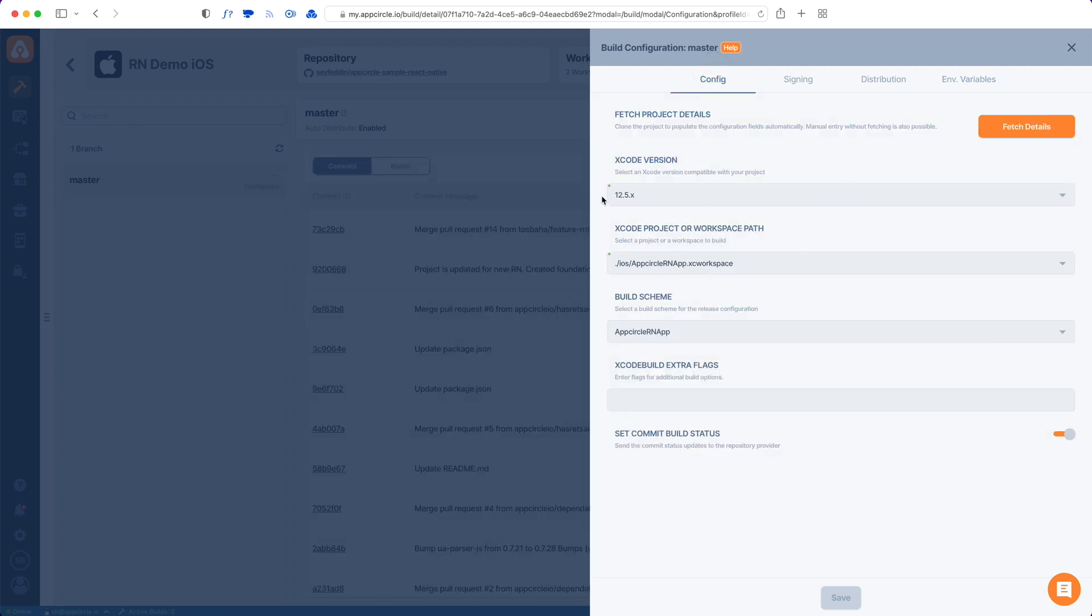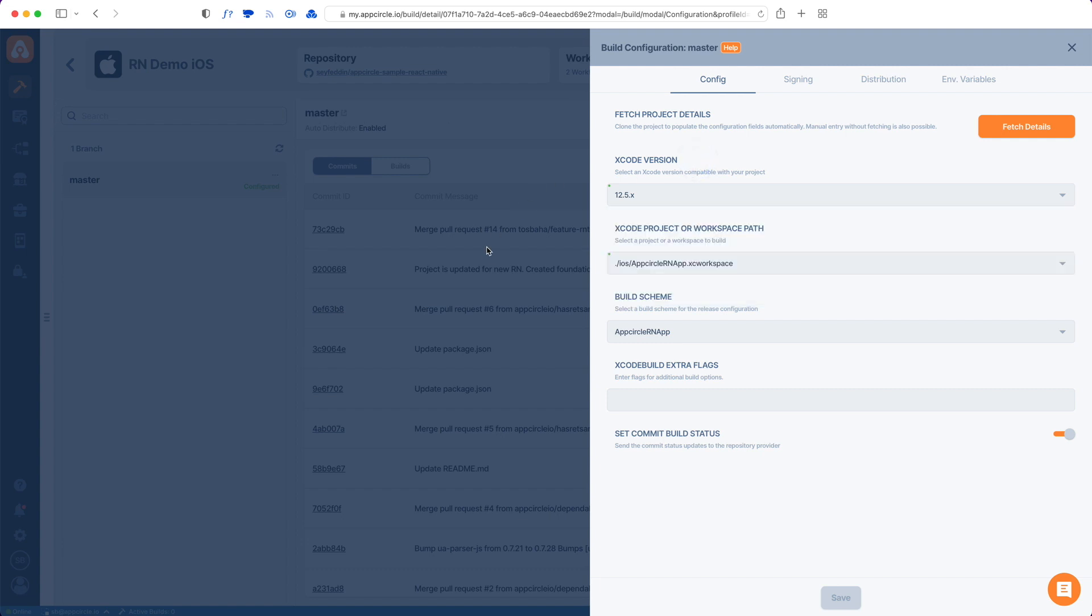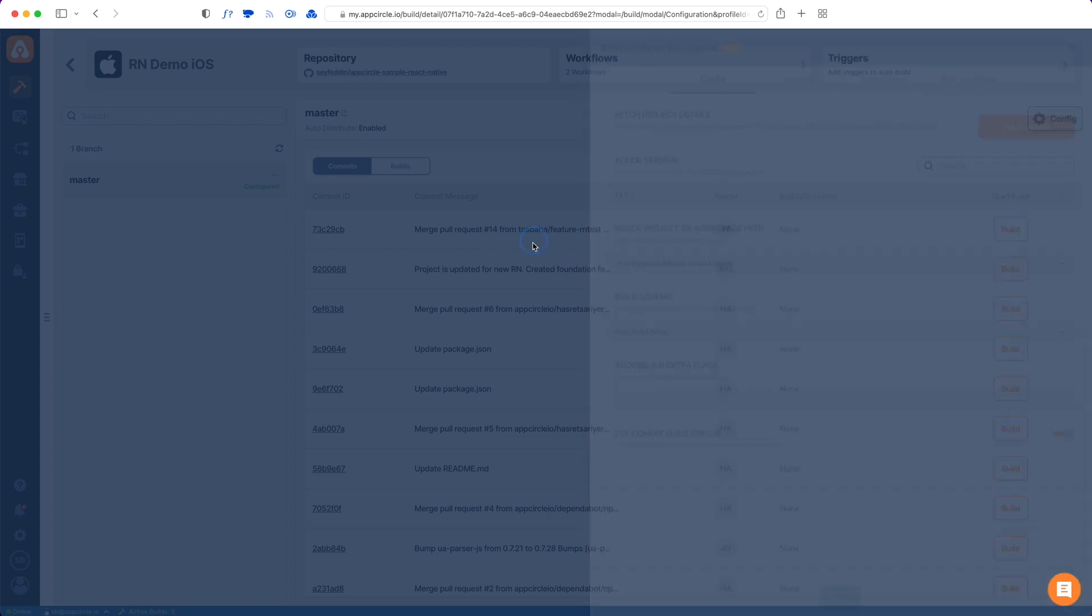Let's go back to config. Everything is configured and the Xcode version here in the drop down, as of recording this video the latest Xcode version was 13.2. We try to add every new Xcode version within 24 hours of its release. You can pick an Xcode version since this is not specified in your repo, so whatever Xcode version that you want this to build with you can pick it from here.